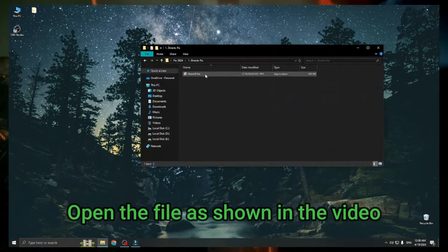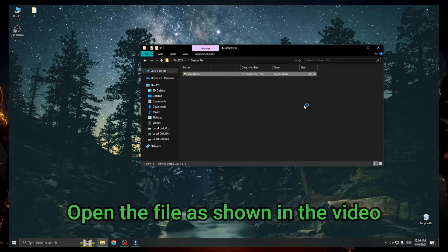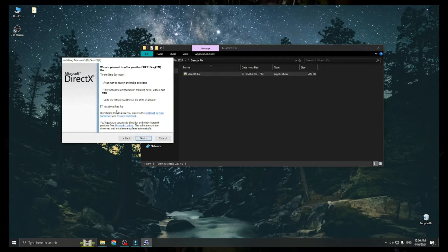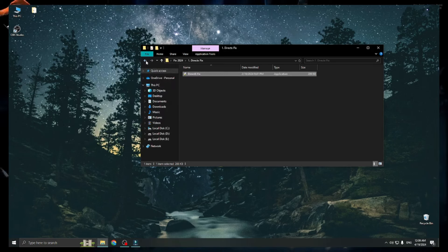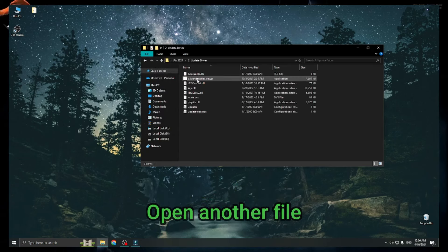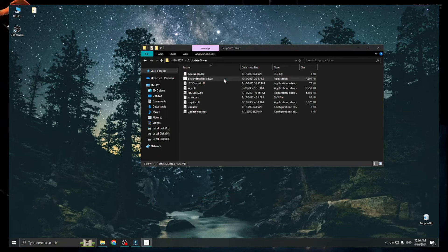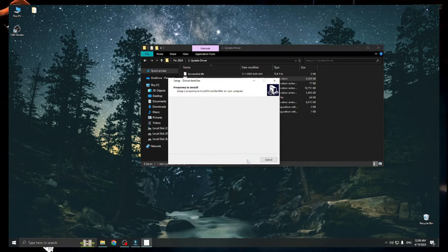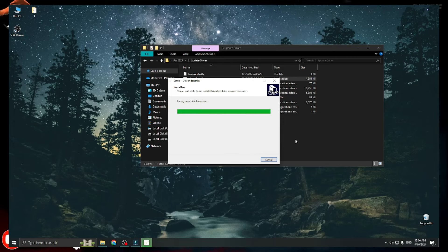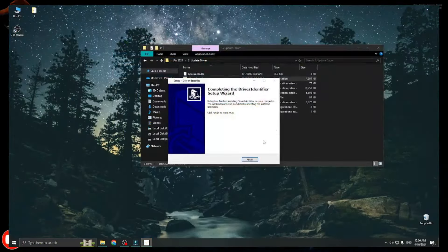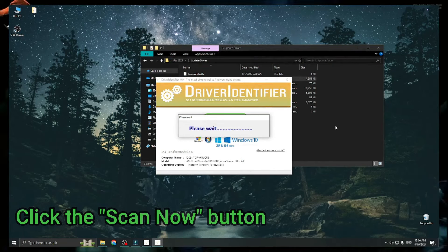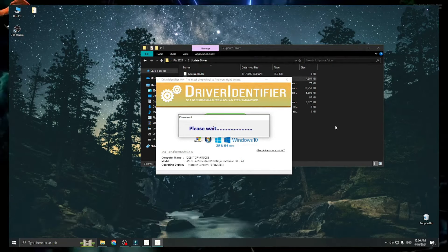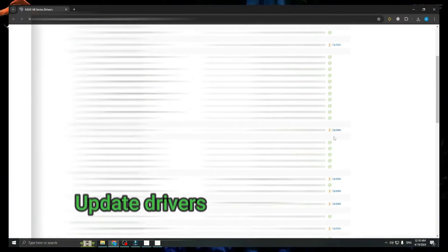Open the file as shown in the video. Open another file. Click the Scan Now button. Update drivers.